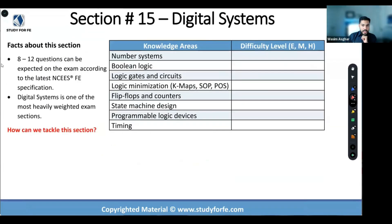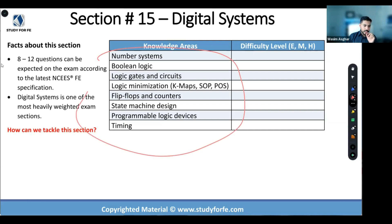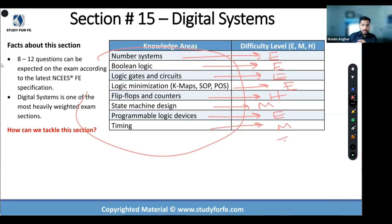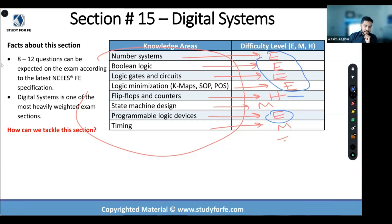Digital systems — the overall impression is that it's a pain in the neck, right? But when we go through it systematically and rate individual topics: number systems — easy; Boolean logic — easy; logic gates — easy; K-maps — easy; flip-flops — hands down hard; state machine design — let's call it medium; PLC — easy; timing — let's call it medium, it can be difficult. Now take a step back and see how many easy ratings we have here, with just one hard.